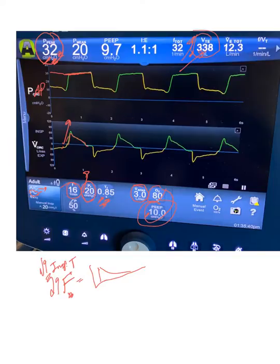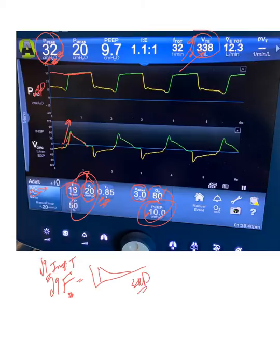Finally, because the inspiratory time is directly set, you can easily calculate the expiratory time. Note that the I:E ratios shown on the ventilator screen are sometimes not fully accurate.